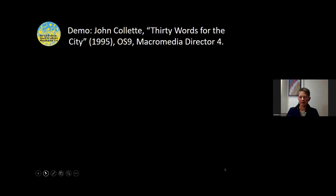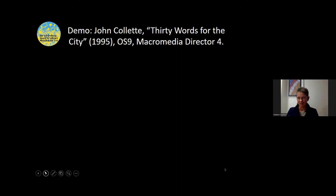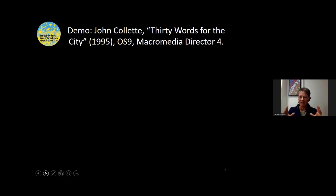If you were seeing that as a researcher going into an archive to use it, you would not be seeing the EASY interface around it. You would just be seeing the window that's playing the artwork and then be able to interact with it within that window. That is the emulation session.